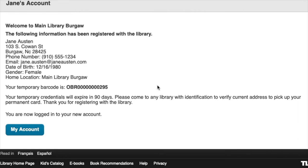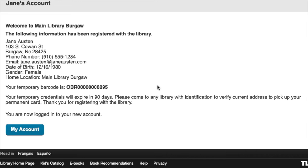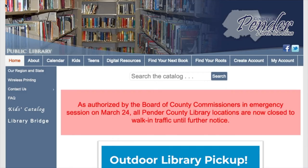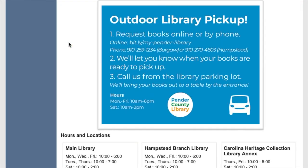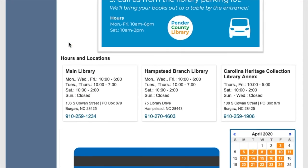Now that your account is set up, the next step is to call the library to activate your account. We're going to go back to the library homepage to get the phone number. If you scroll down, we have the phone number listed for each location.